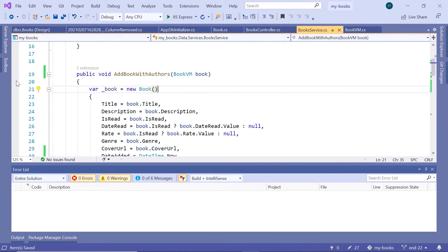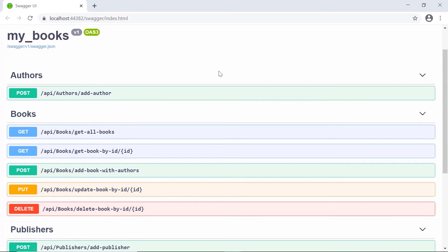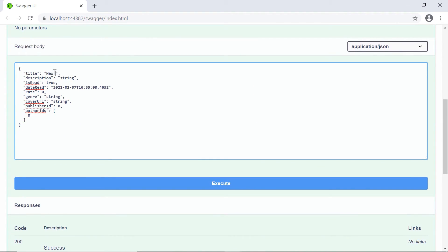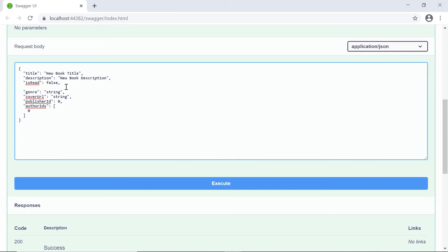Add a breakpoint by clicking on the left margin. Now let us save all the changes and run this project. In here, go to the Books Controller, the POST method — click on it, then try it out. Scroll down. As a title, I'll type New Book Title. The Description would be New Book Description. Set IsRead to False, and remove the DateRead and the Rate. The Genre, let us say, is Comedy. The Cover URL would be just HTTP and then a URL. The PublisherID, let us say, is 1 — we know we have a Publisher with ID 1 in our database because we added the Publishers in the previous part. Then the Author IDs — let us say this book was written by two authors: the Author with ID 1 and the Author with ID 2. Then click the Execute button.